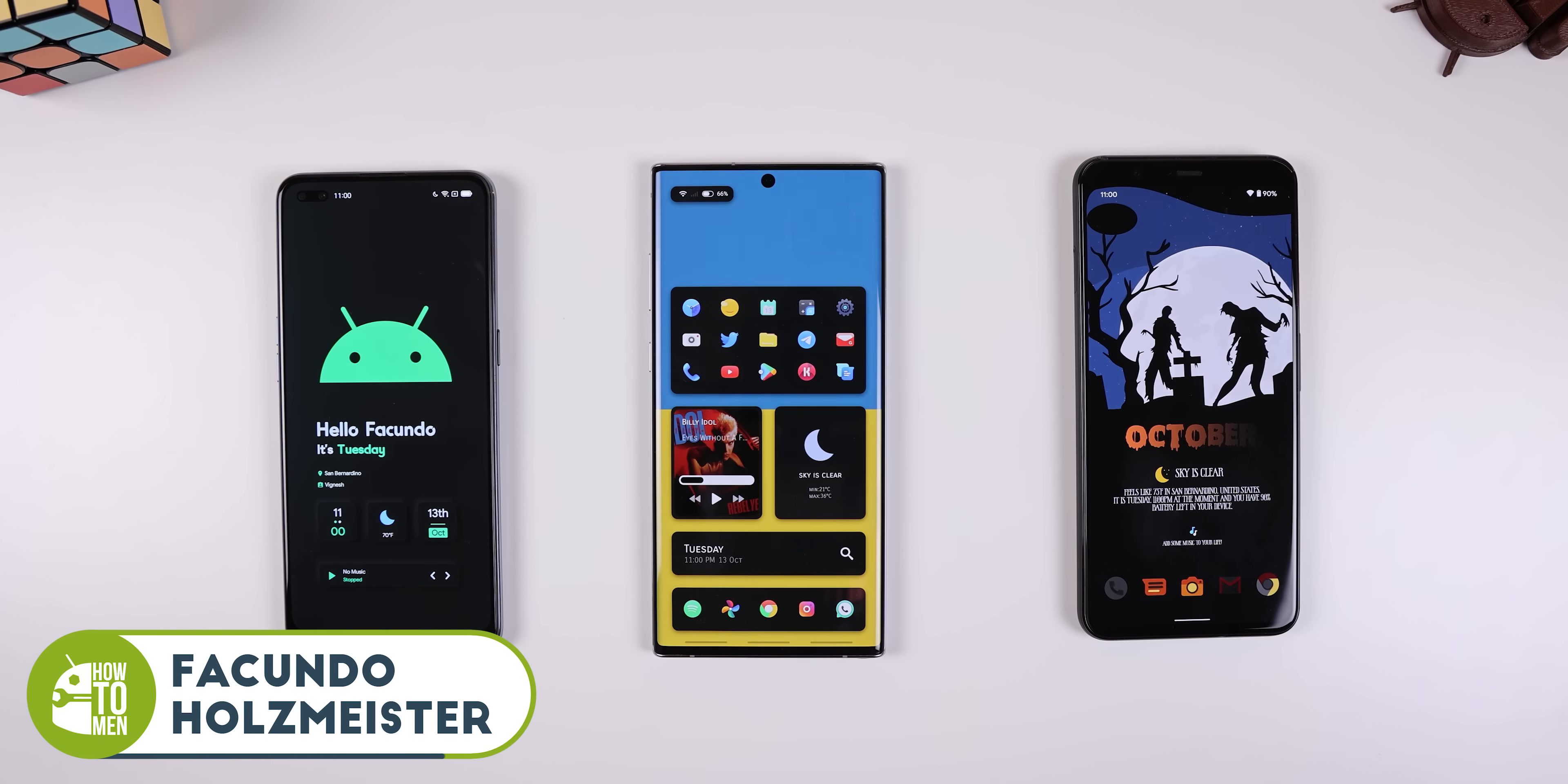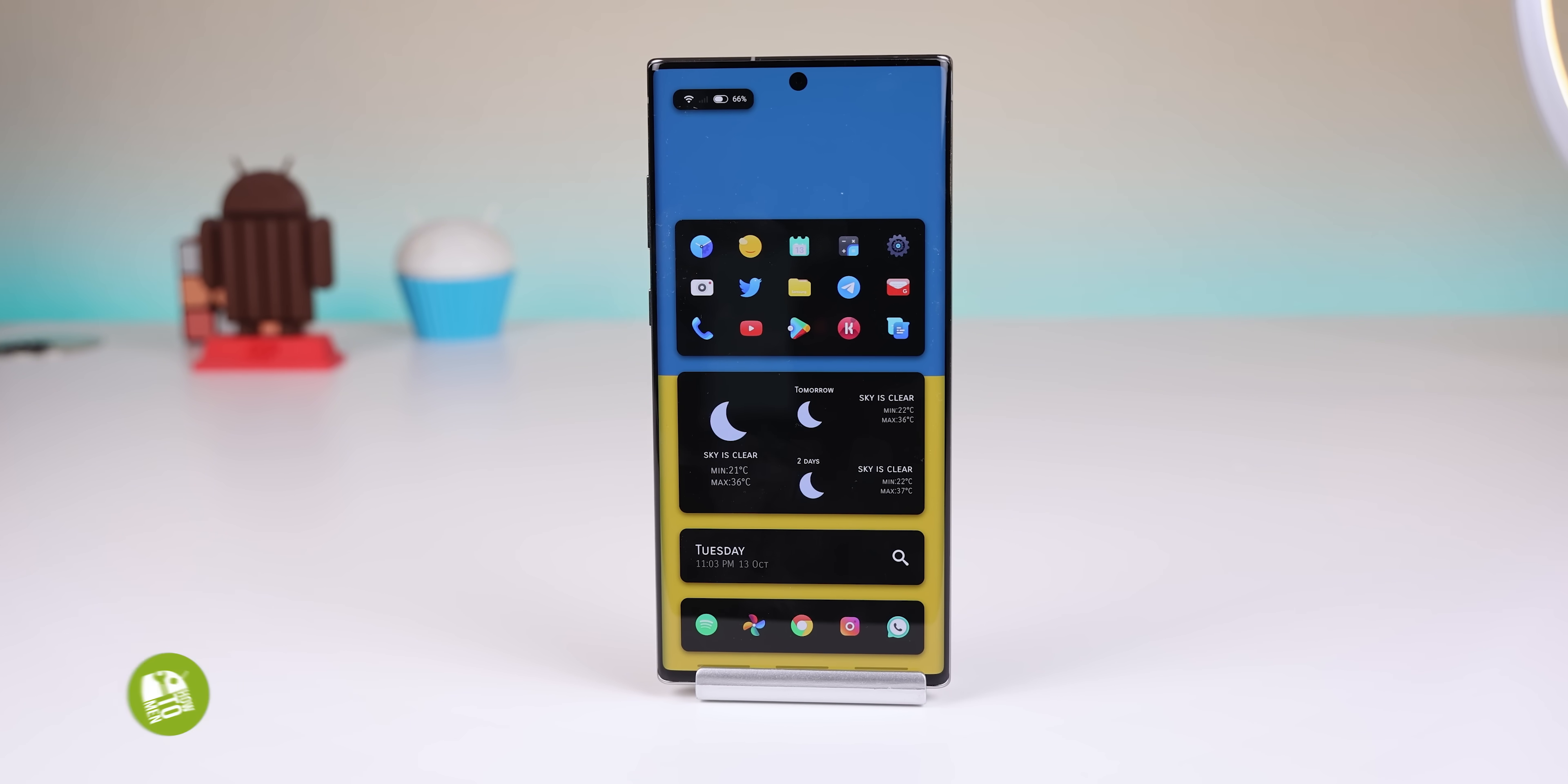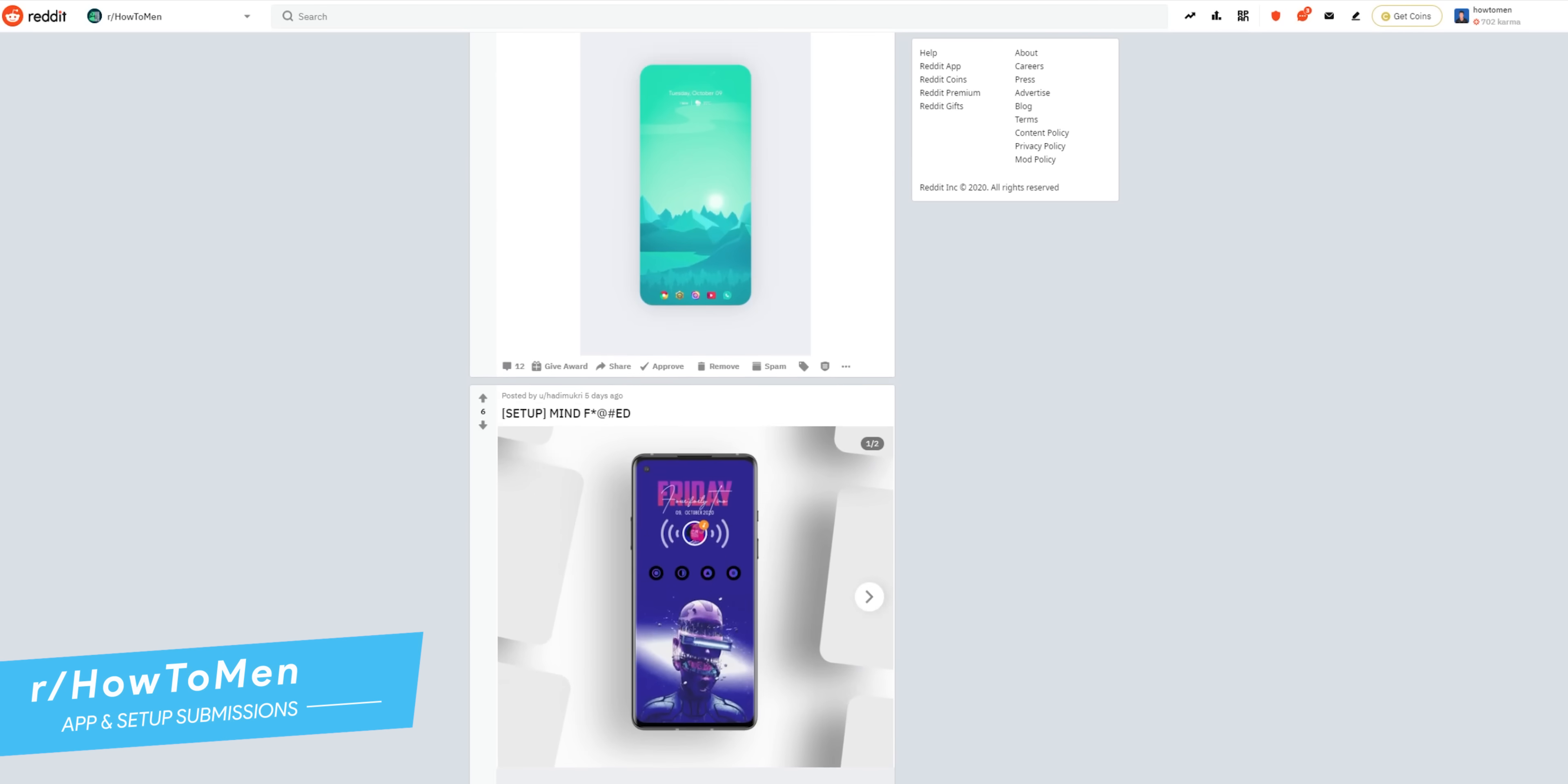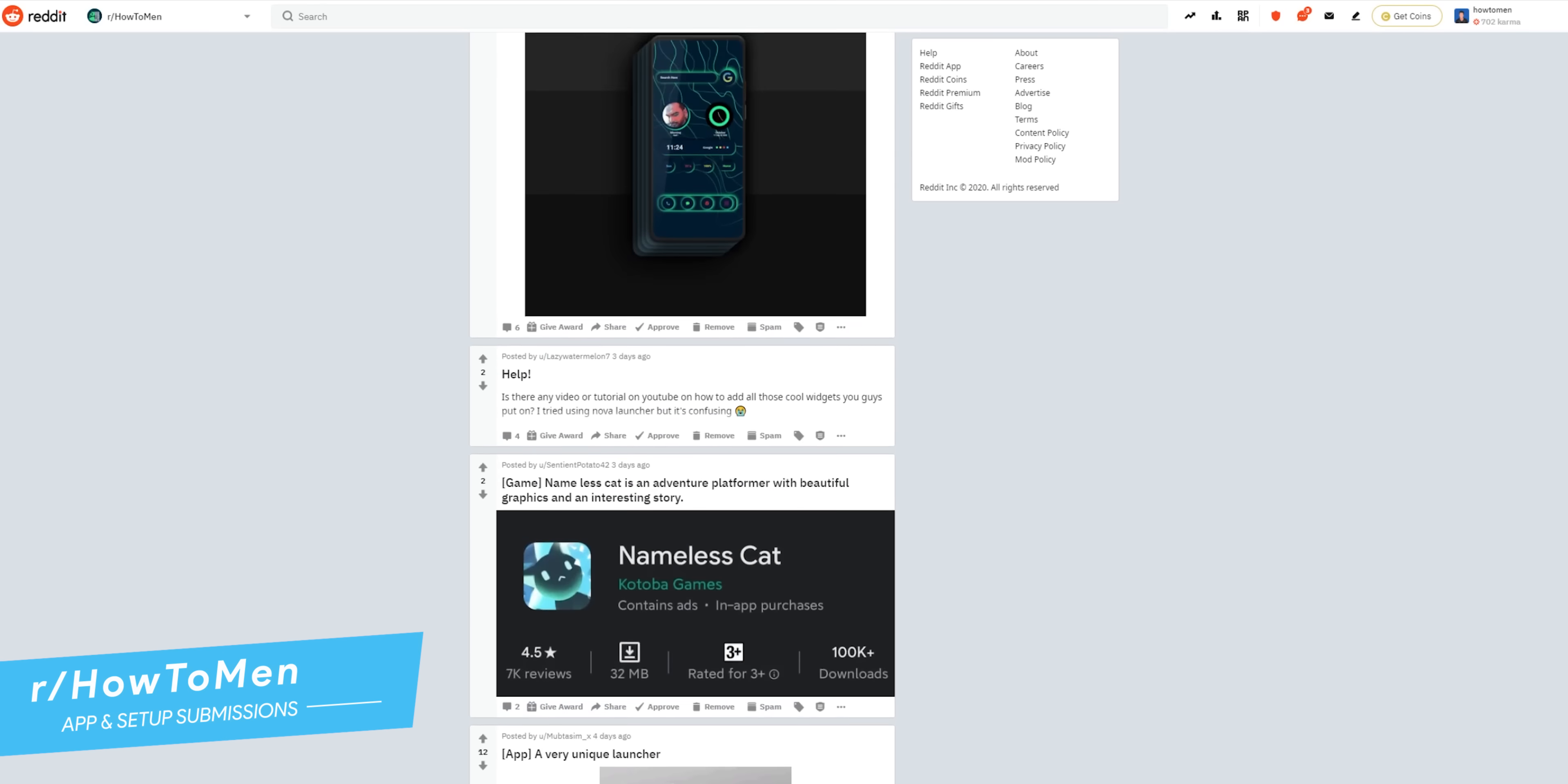This time I have five awesome setups to show off, most of which have been grabbed from my Reddit page called Howtomen, so if you'd like to submit your home screens for a chance to be featured in the next episode, be sure to click the link in the description.